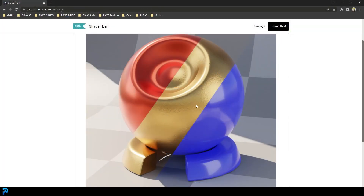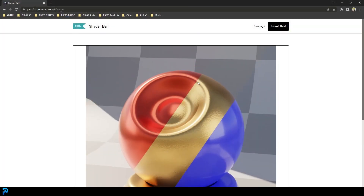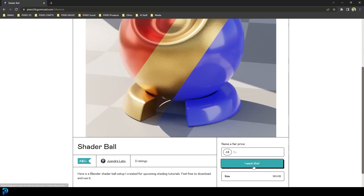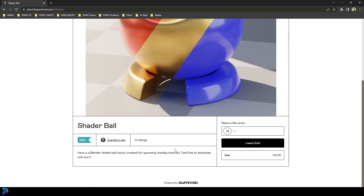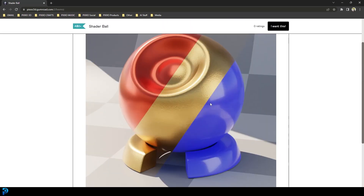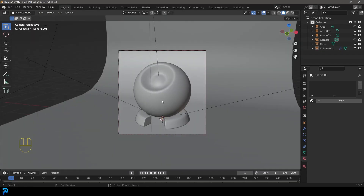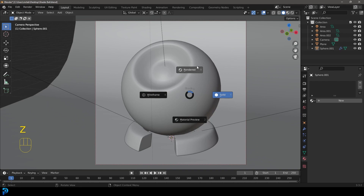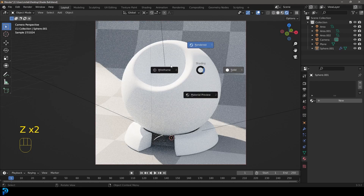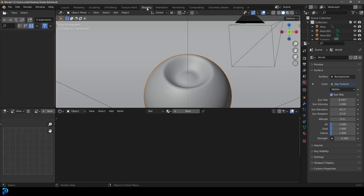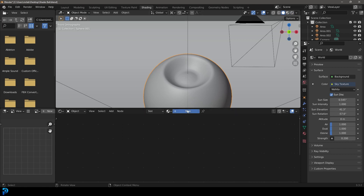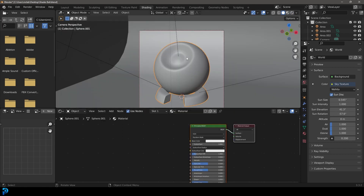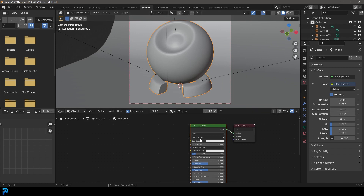First of all, look in the description below — there's going to be a link to my shader wall so you guys can go ahead and download it for free. Just put in zero dollars and download it, and then you have the exact same setup that I'm using. Or you can just use your own scene. Let's get that file opened up. You're going to see something that looks like this — just a blank slate. Select the shader ball, go into our shading workspace, click new, go to our camera view, and now let's start adding some nodes.